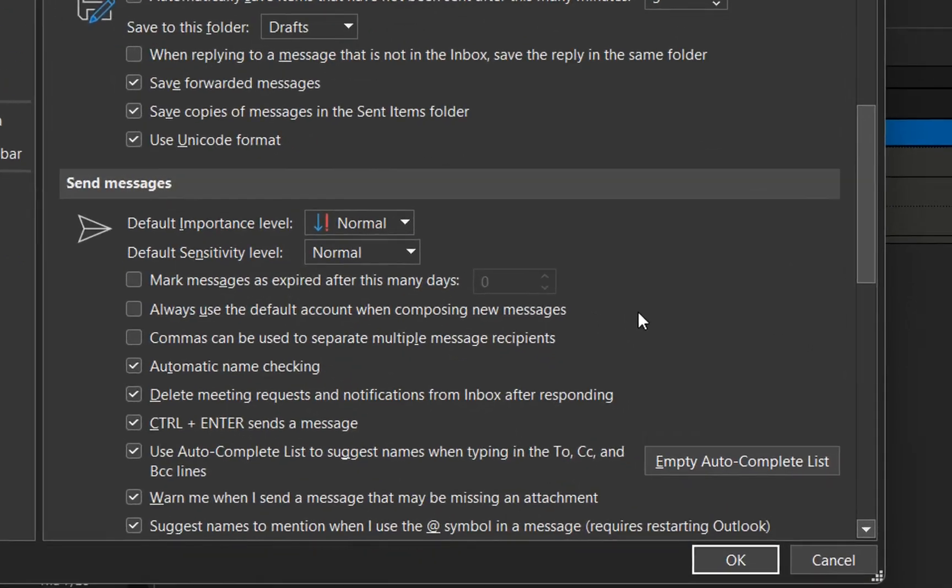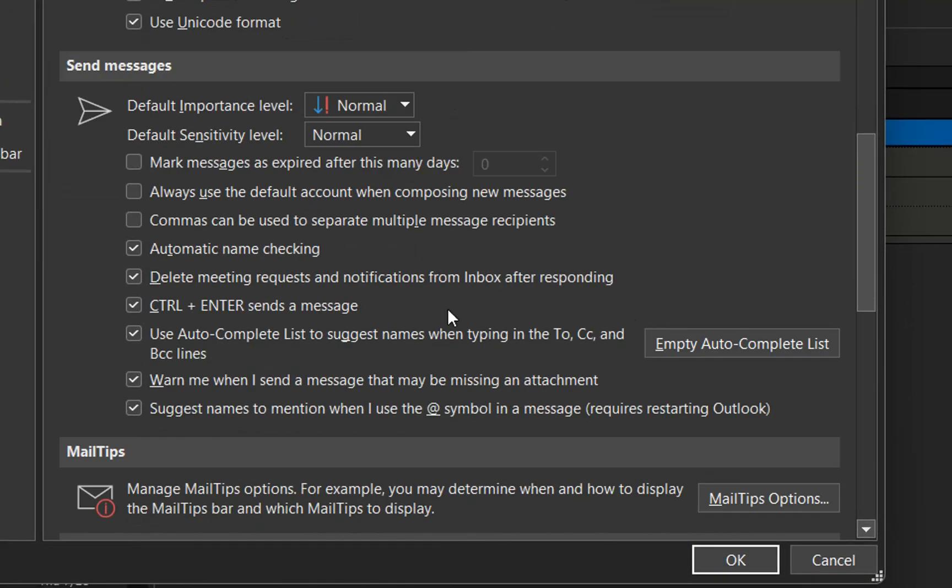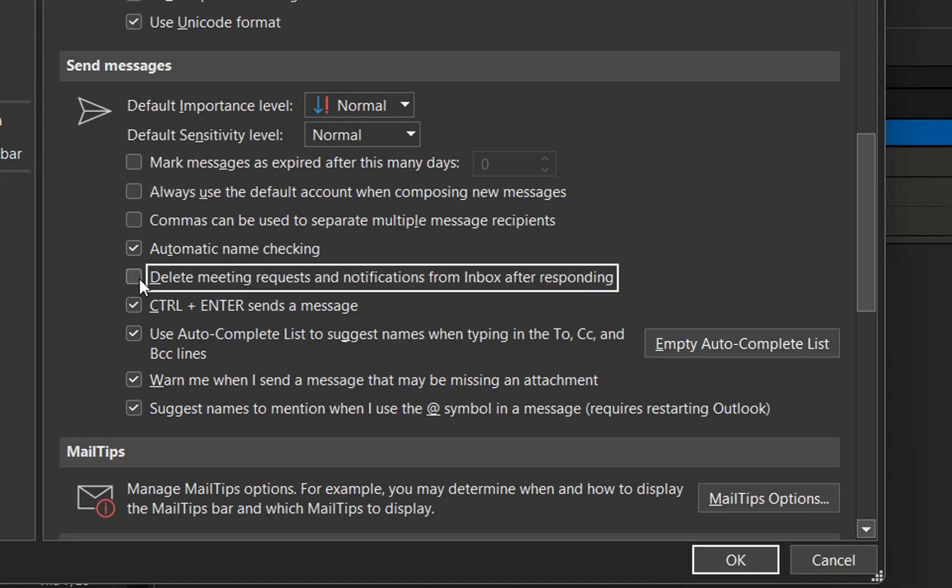In our case, we need to unselect this option which says 'Delete meeting request and notification from inbox after responding.' We unselect this because we don't want meeting requests deleted from my inbox. Once done, we click OK.